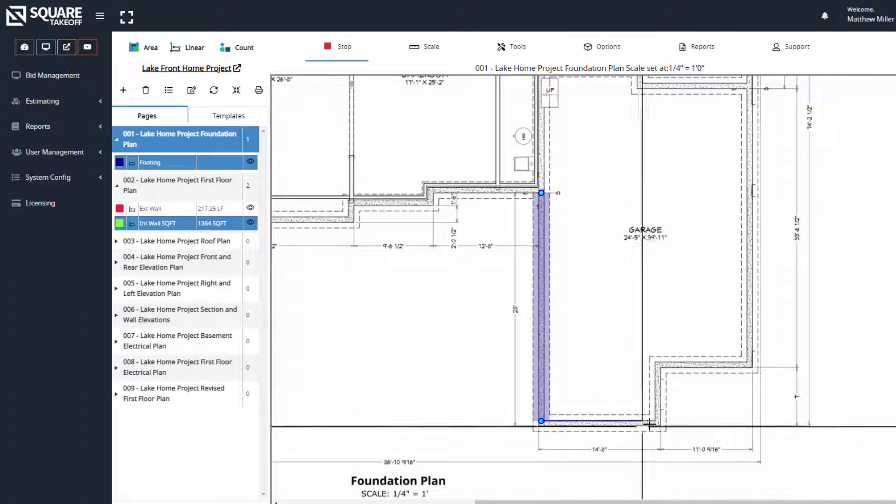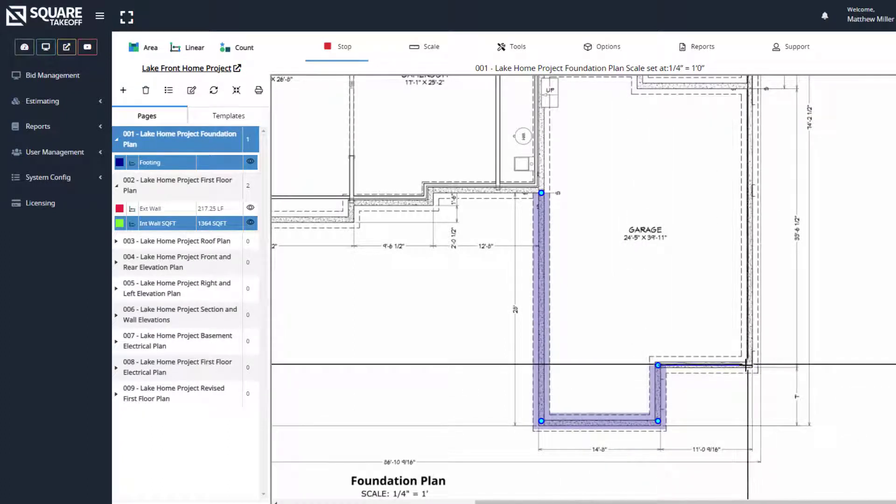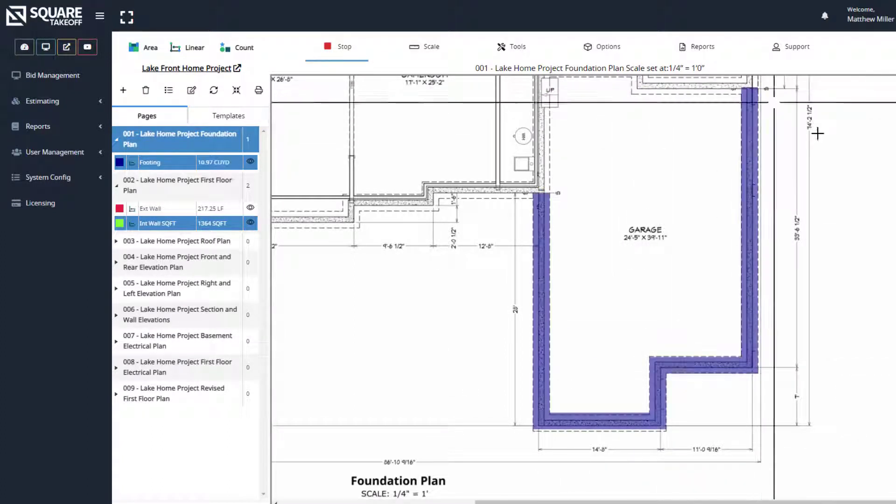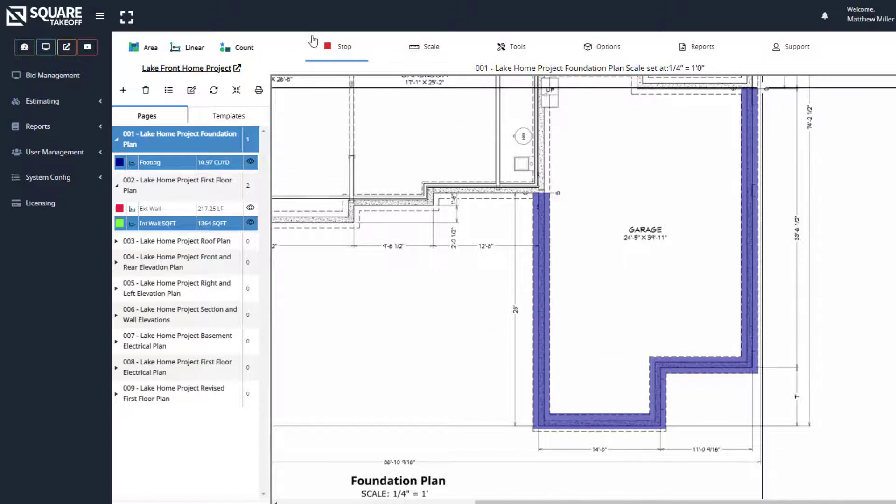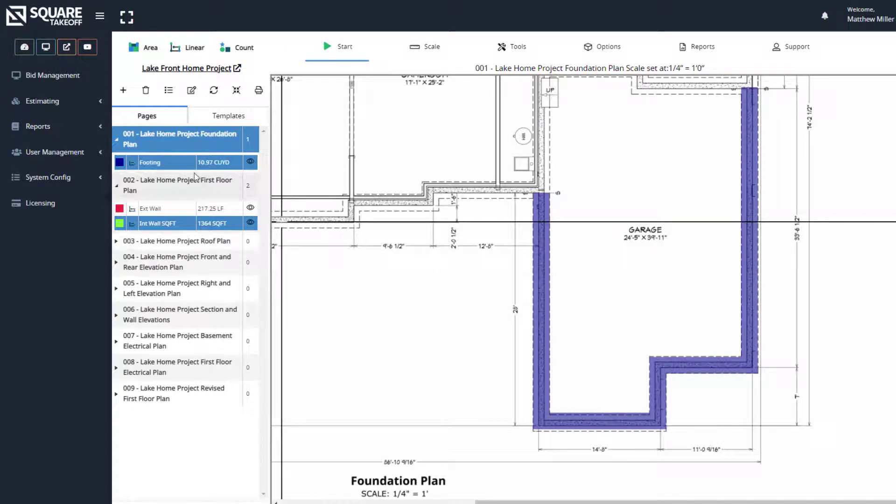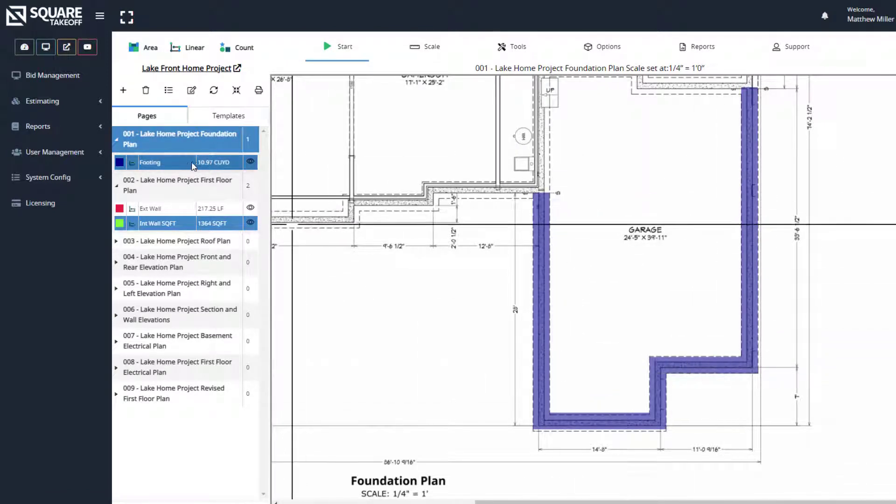We'll now click around. And then once again, hit stop or the escape key. And there we go. We can now see that this area that we've just drawn is 10.97 cubic yards.